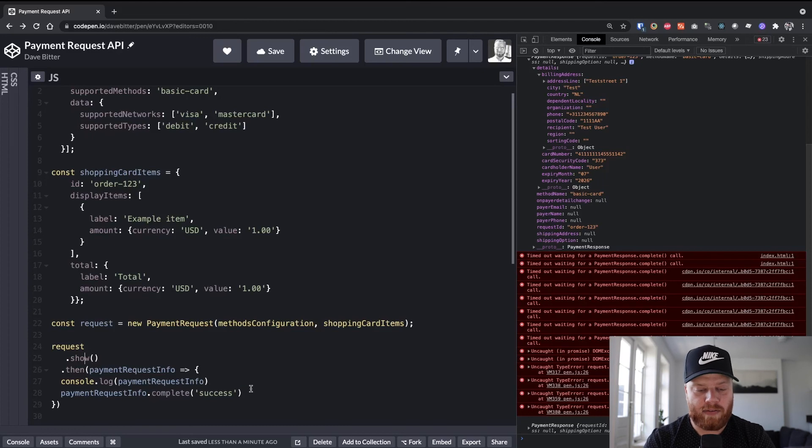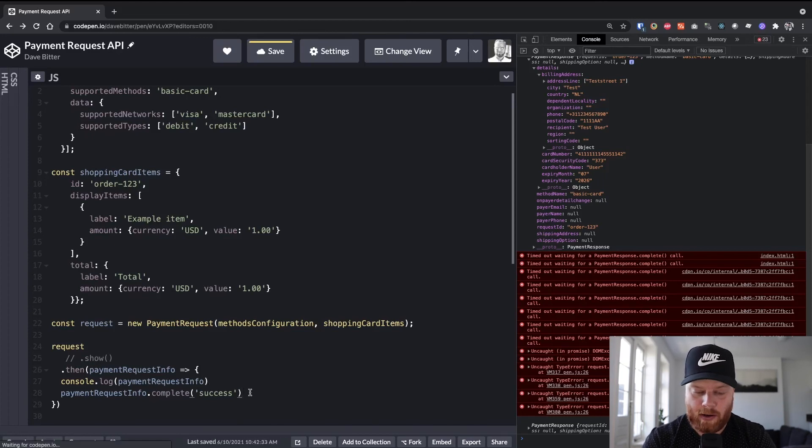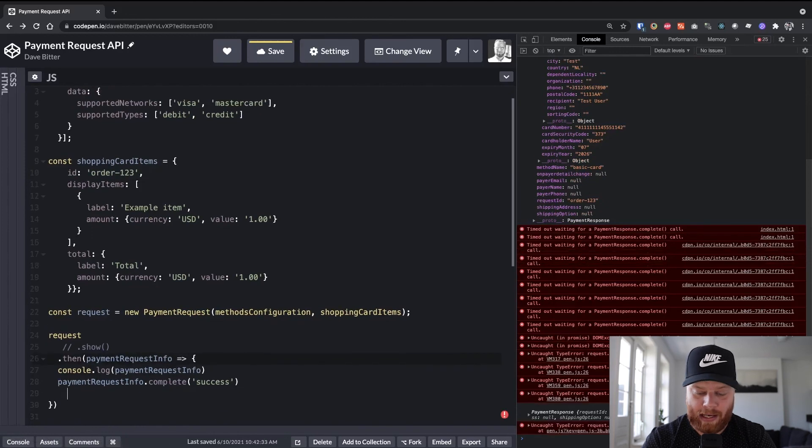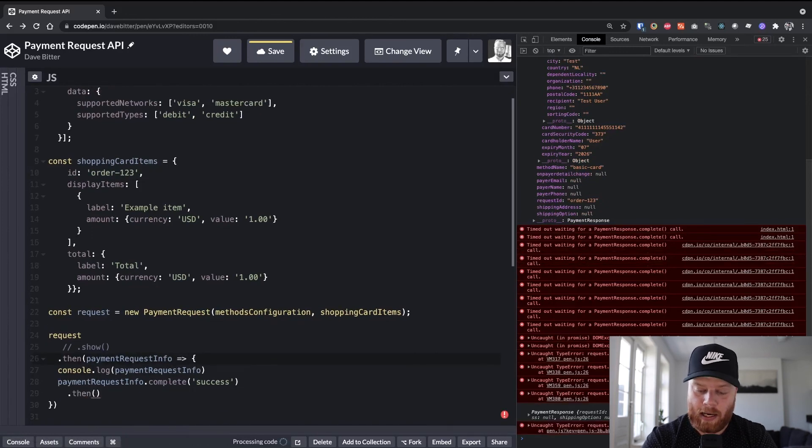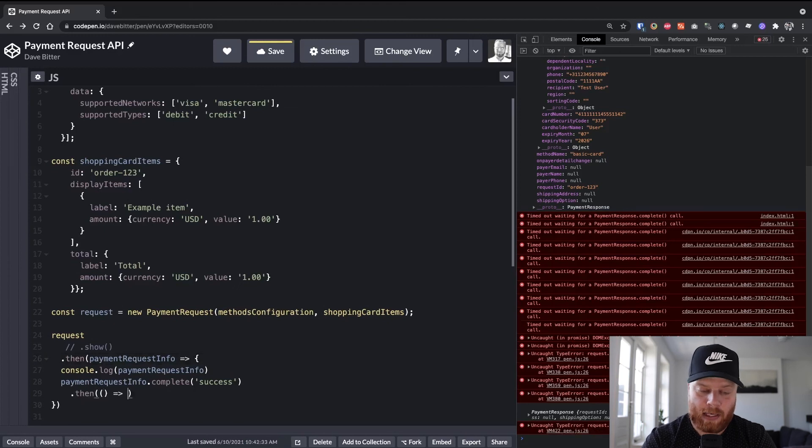So if we have a successful completion, we can call then again on this. And as soon as that happens, you might want to do what you normally do. So go to a successful checkout page or redirect them back to the homepage, whatever you normally do.